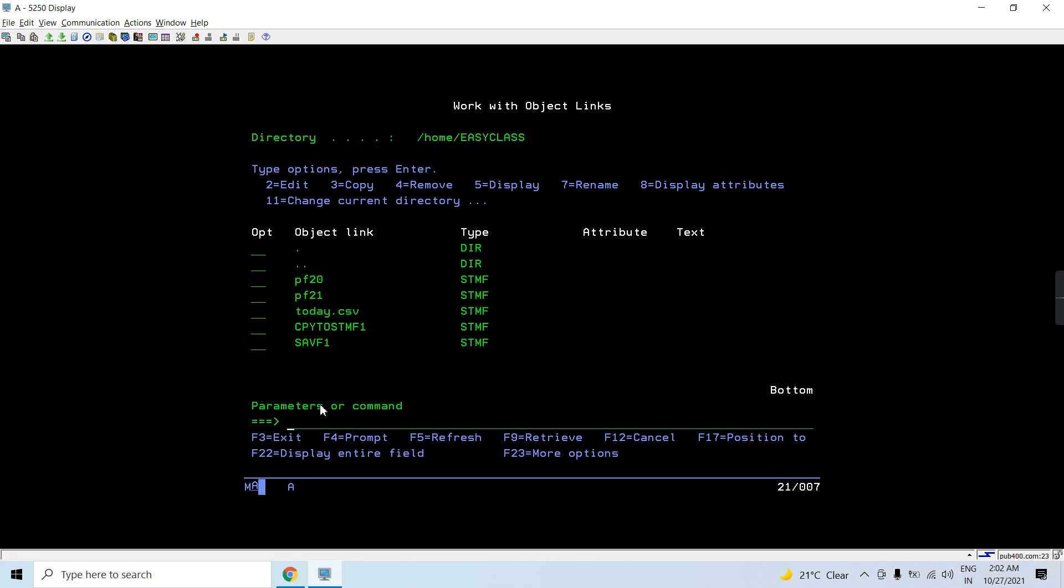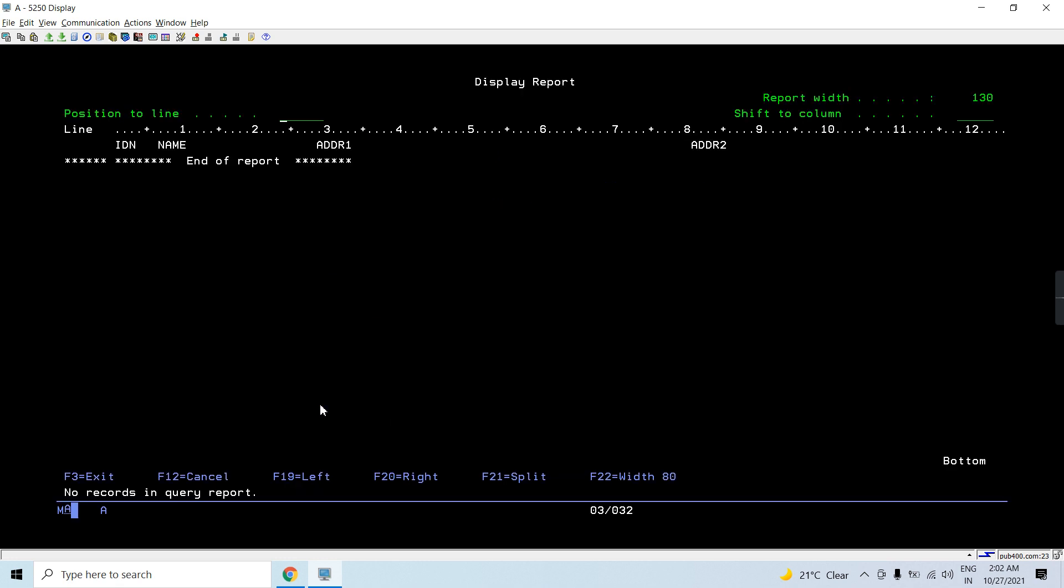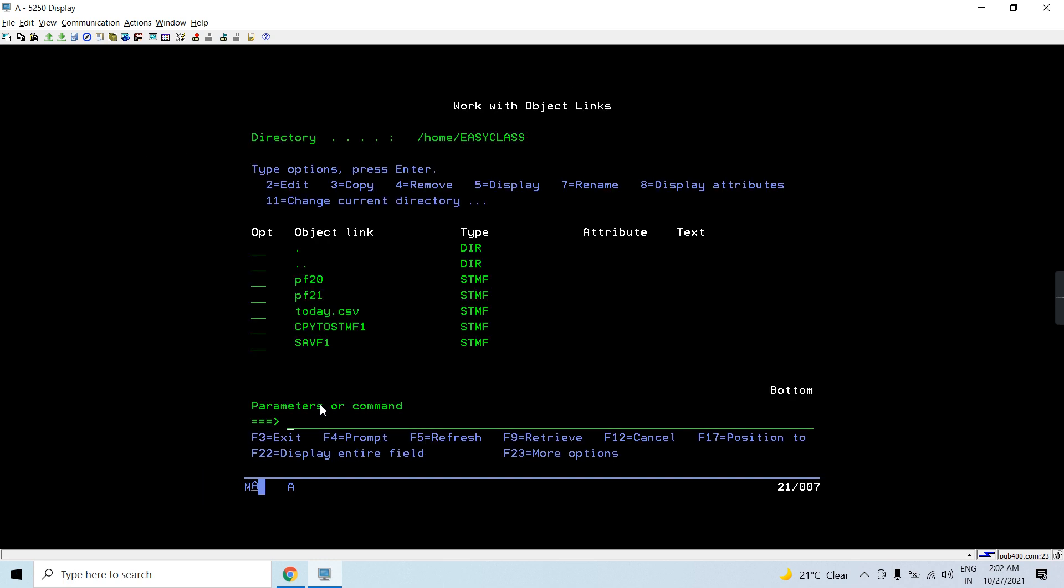For this purpose we must have the PF existed already when we are going to perform this thing. So this will not create that PF. So let's see if I have the PF. Yes, I have that PF having 4 fields: ID, name, and ADDR1, ADDR2.